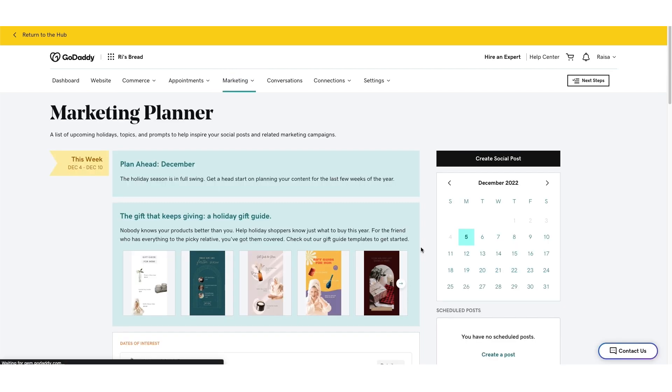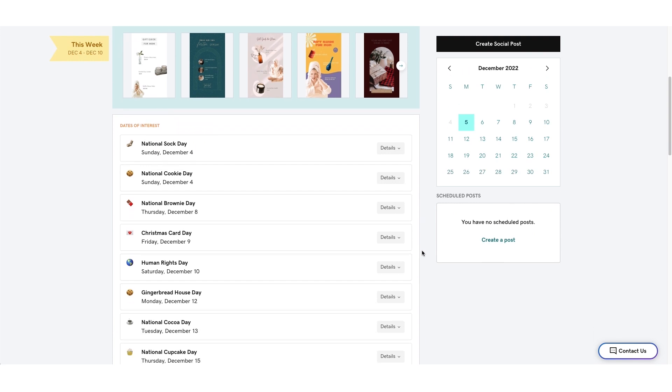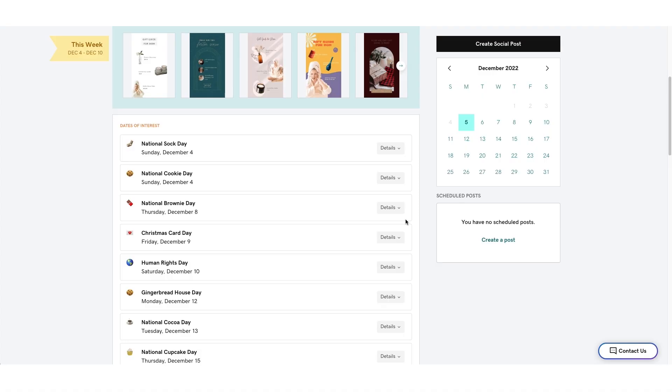You can browse the upcoming dates of interest. Nearly every day has something special to celebrate — are we celebrating National Gingerbread Cookie Day or Small Business Saturday? Or do you just need to let your customers know that you're taking time off for the holidays? The choice is yours.